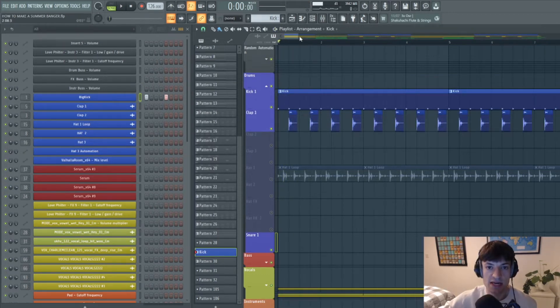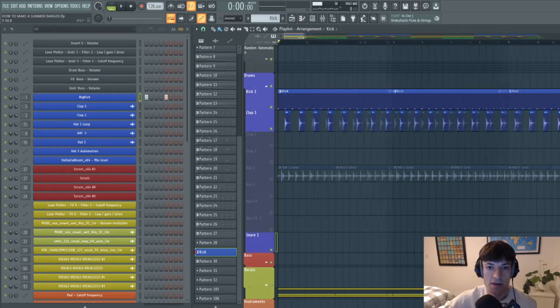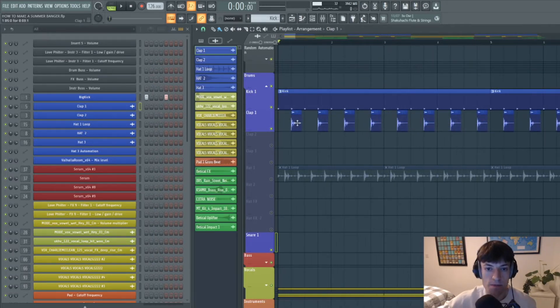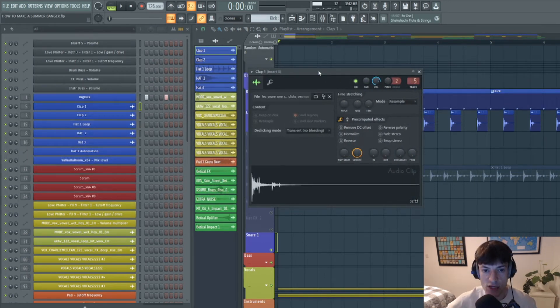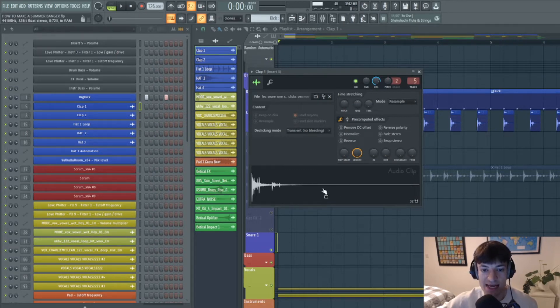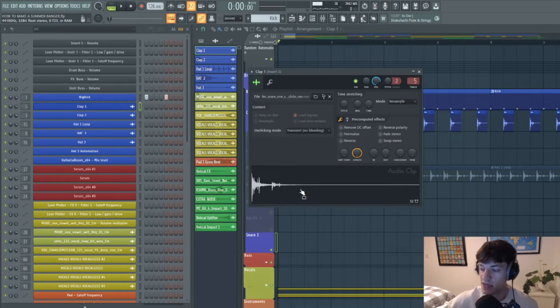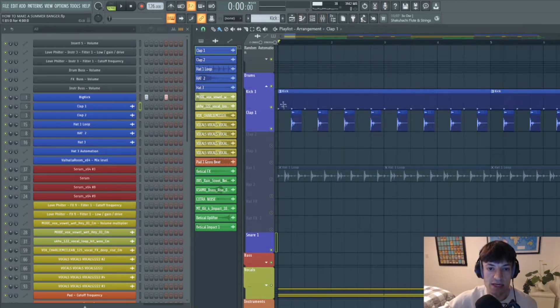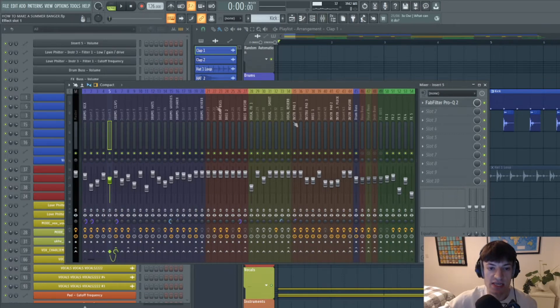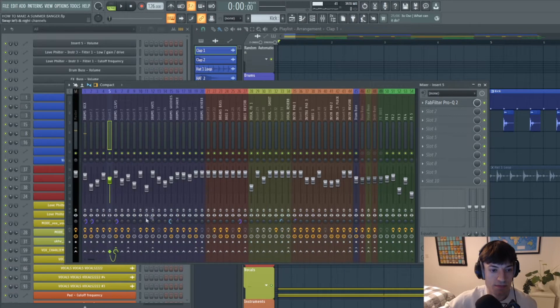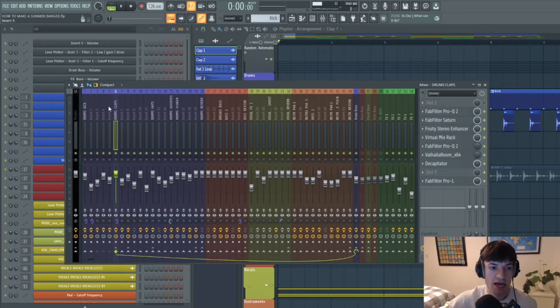Next, I've added a clap. Now because this is a summer tune, I haven't added an actual clap, I've added a click. So if you search for click, you'll get something that sounds like this. And this just gives it that summer vibe. And then I've added this every other beat as you can see, so on the second and the third kick drum. And then I have just EQ'd it slightly just to get the high end, and then I've put it into a clap bus.